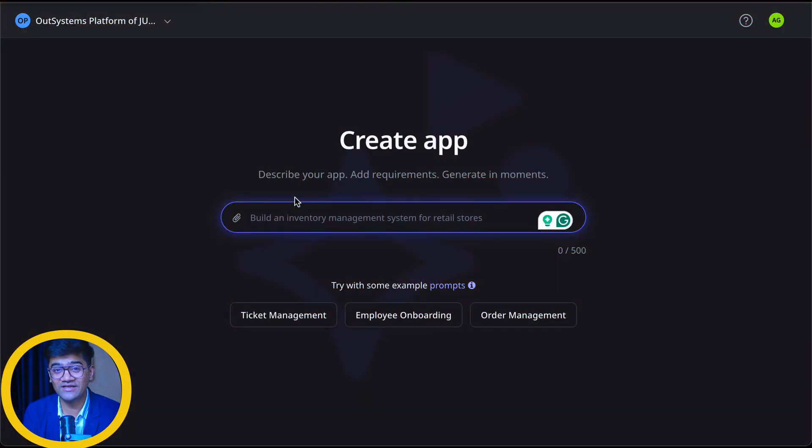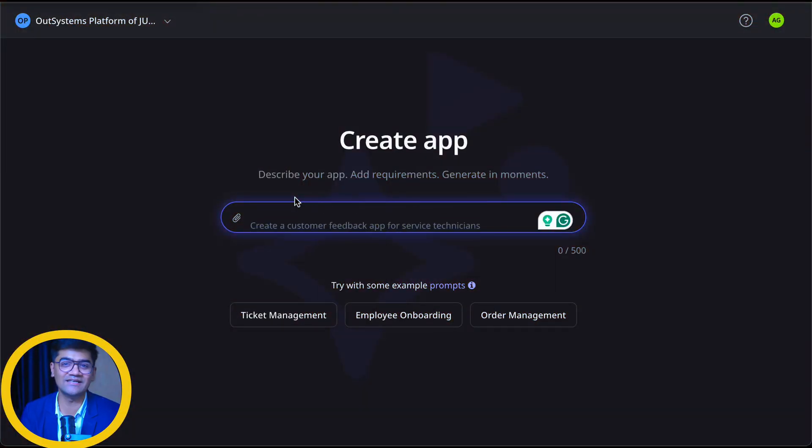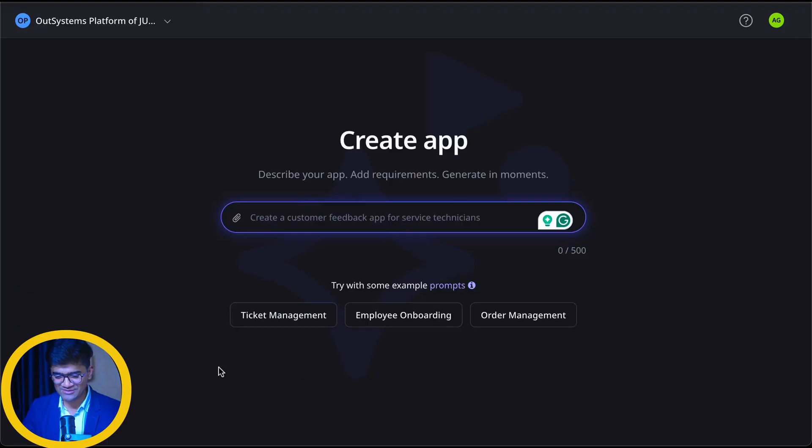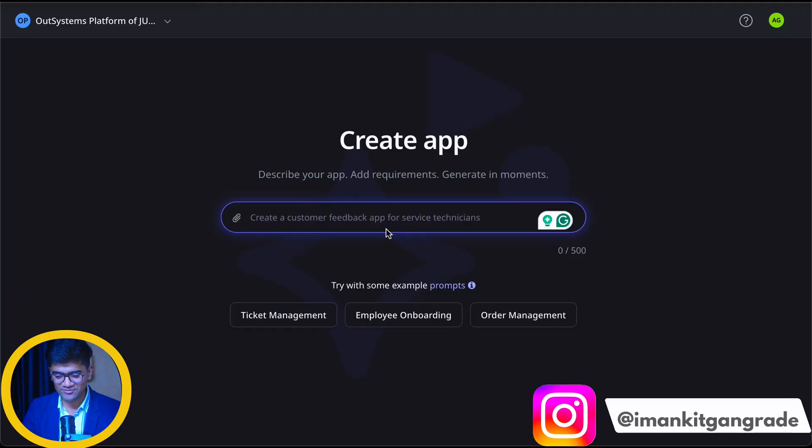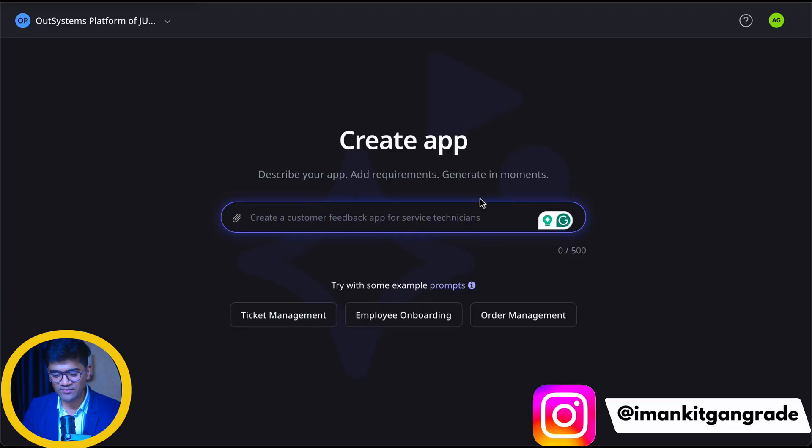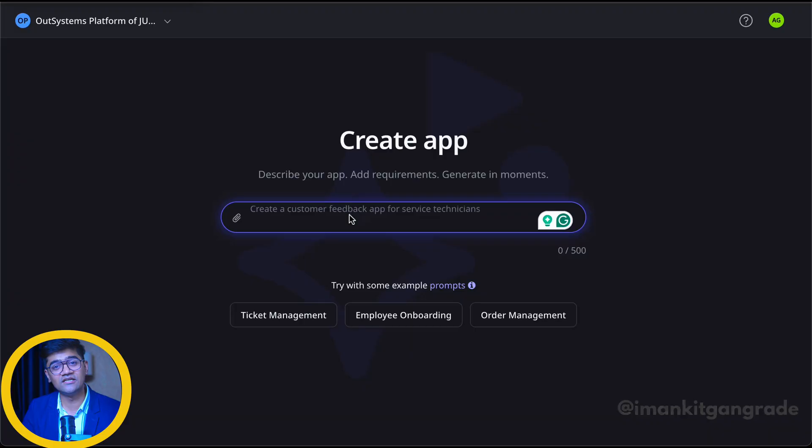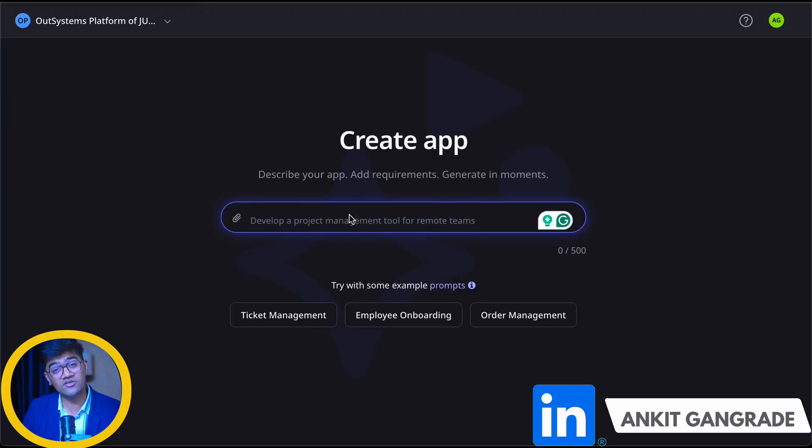I won't tell you what it is. I will show you how exactly it works. So this is my AI app generator. I can literally give a prompt here and behind the scene it will generate application for me.